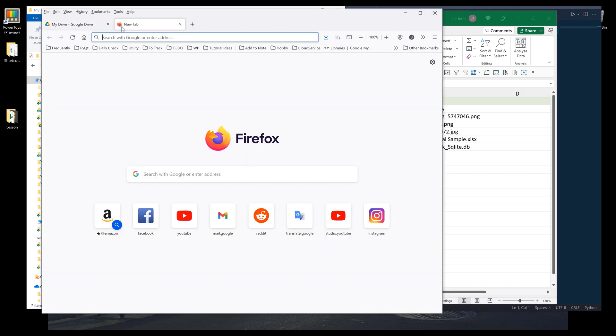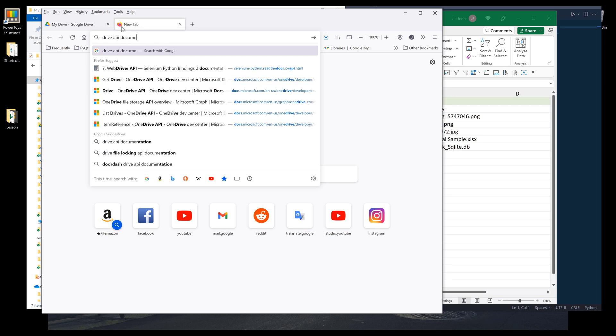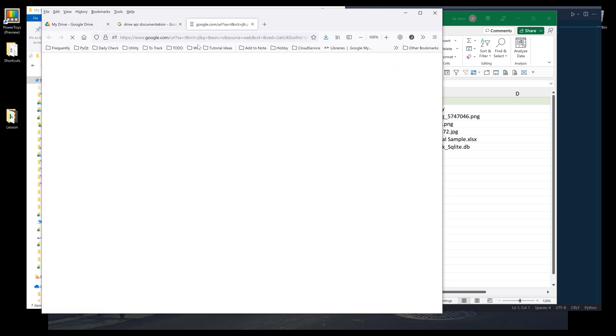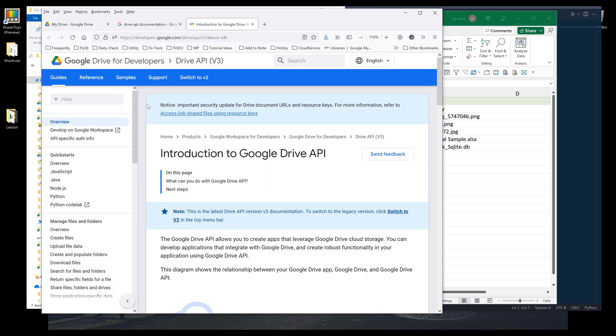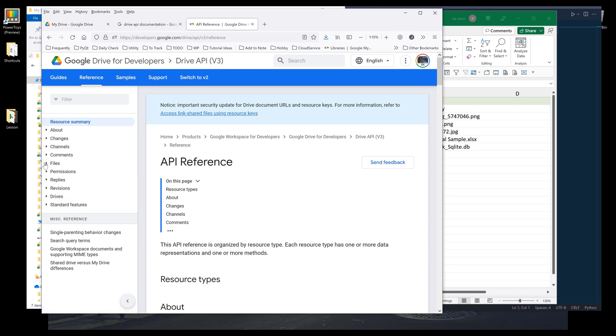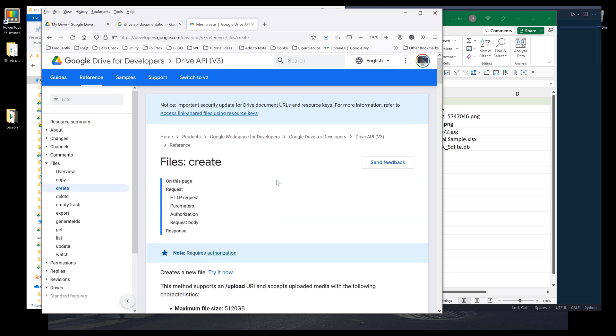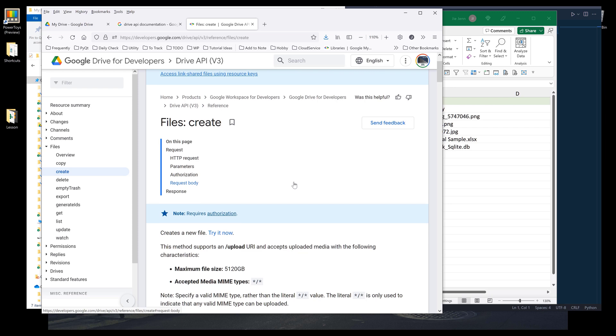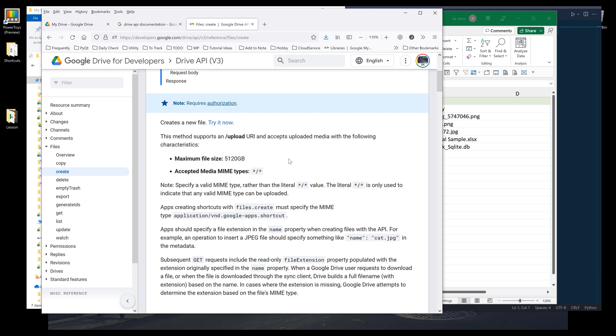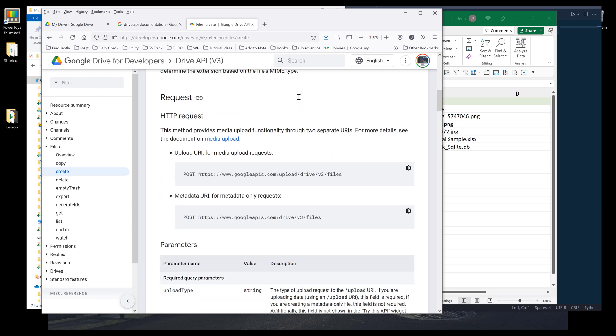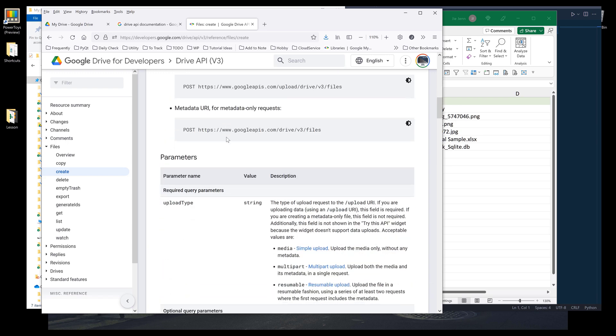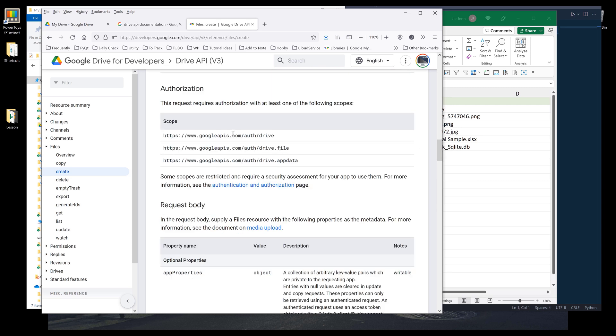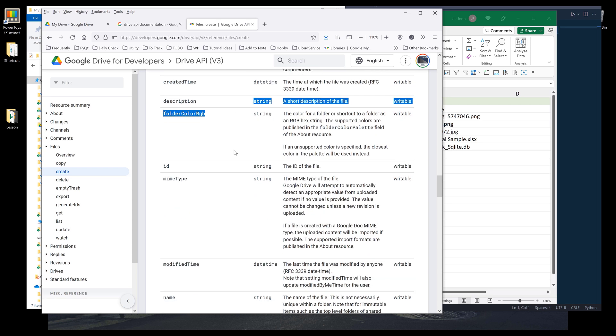Let's do this. I want to navigate to Drive's API documentation page. I want to go to reference. To upload a file, I'll be using files that create method. The reason I want to go to Google Drive's documentation page, because I want to point out that you can only upload a file that is up to 512 gigabytes. And we can upload any file type.